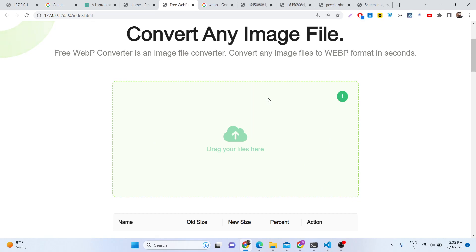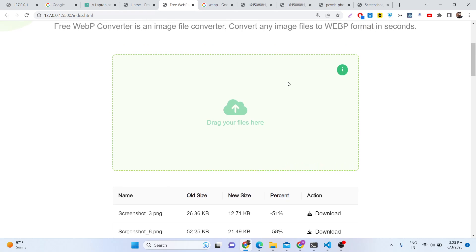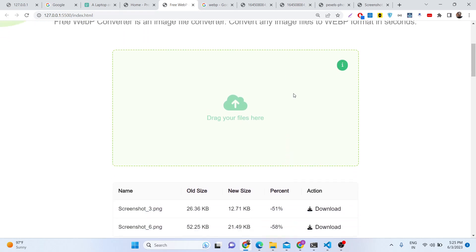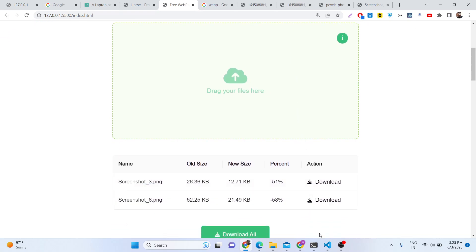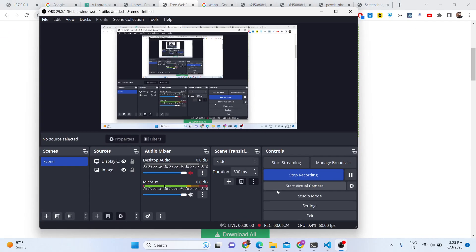If you're interested in purchasing the script, the link is in the description of the video. You can directly purchase it and I will see you in the next video.